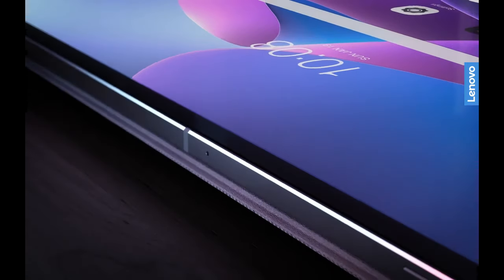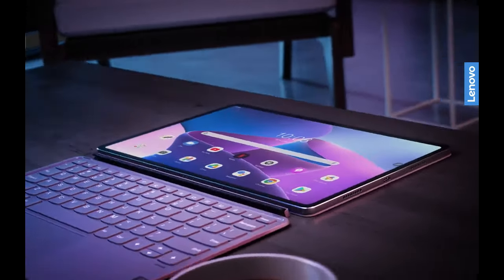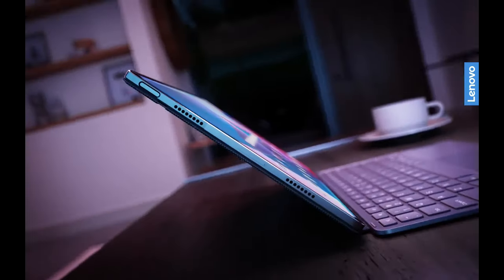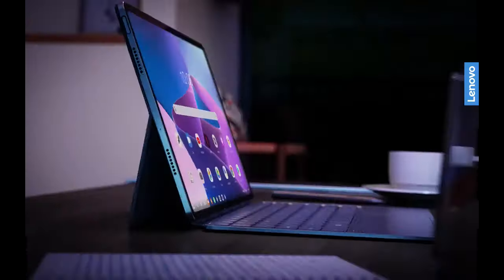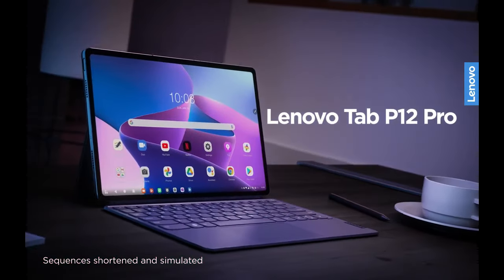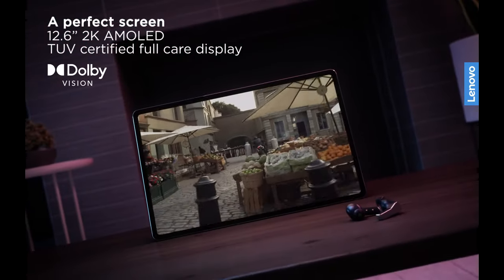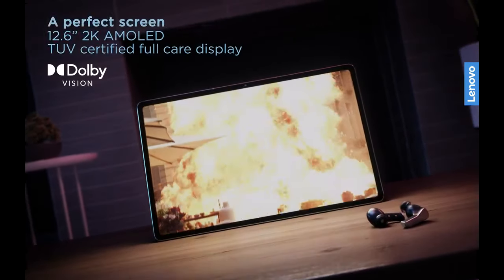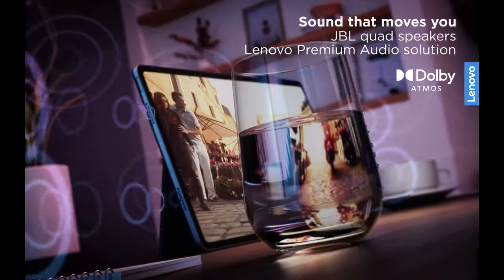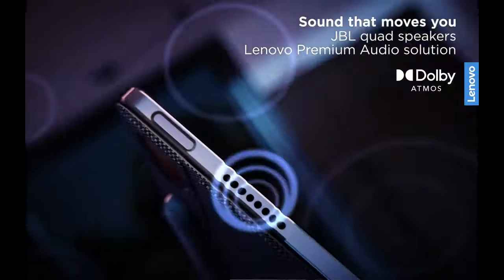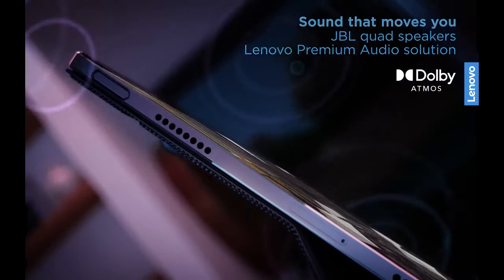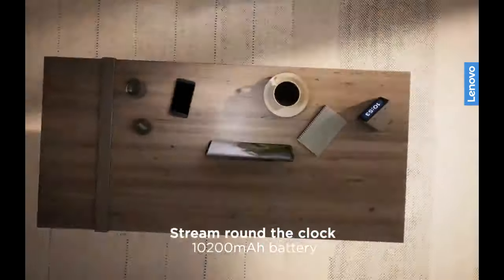The Lenovo Tab P12 Pro emerges as an appealing option for those desiring an OLED display at a more accessible price point. Its 12.6-inch AMOLED screen with a resolution of 2560 by 1600 pixels offers a clear and precise viewing experience. Operating on Android 11 and featuring a brightness level of 400 nits, somewhat lower compared to certain rivals.